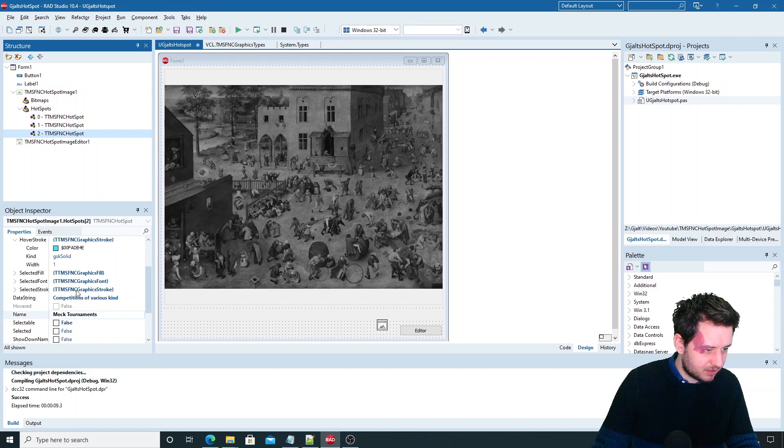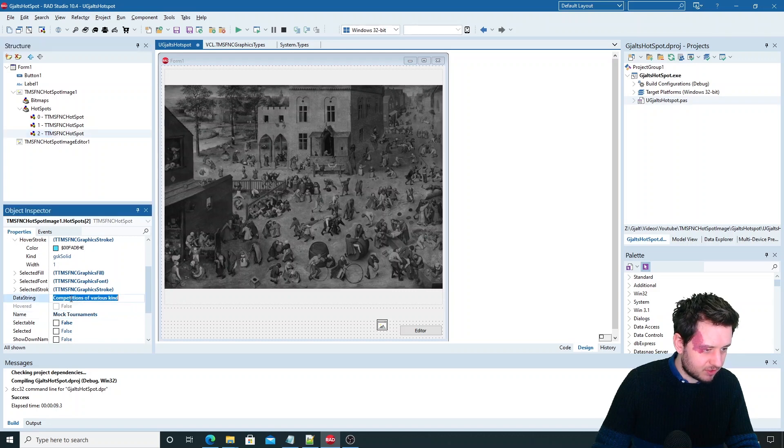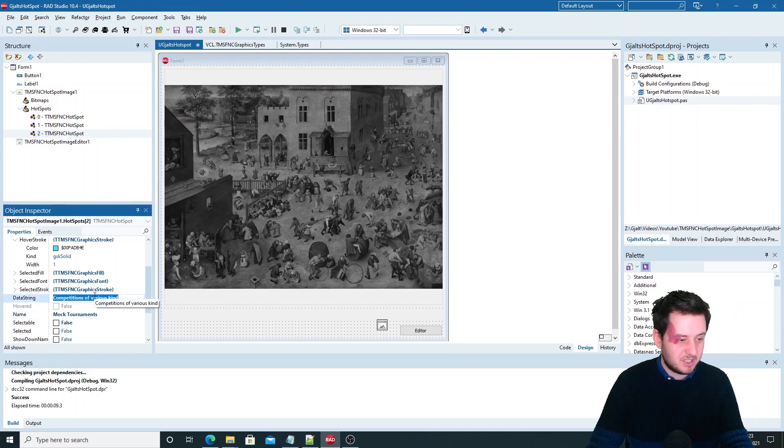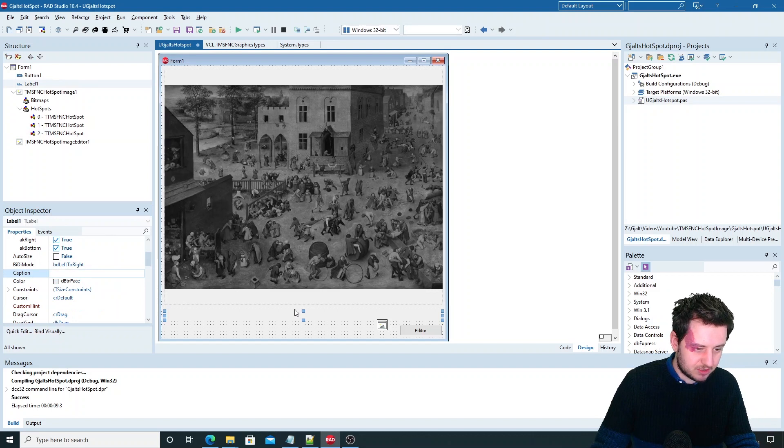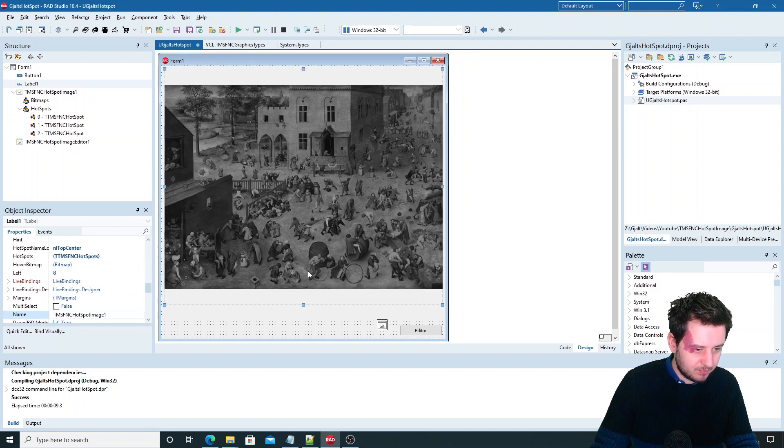What did I do to show the extra information? So this is the data string that I've shown you. Which is the additional information that you can add to hotspot. And I show this here in the label.